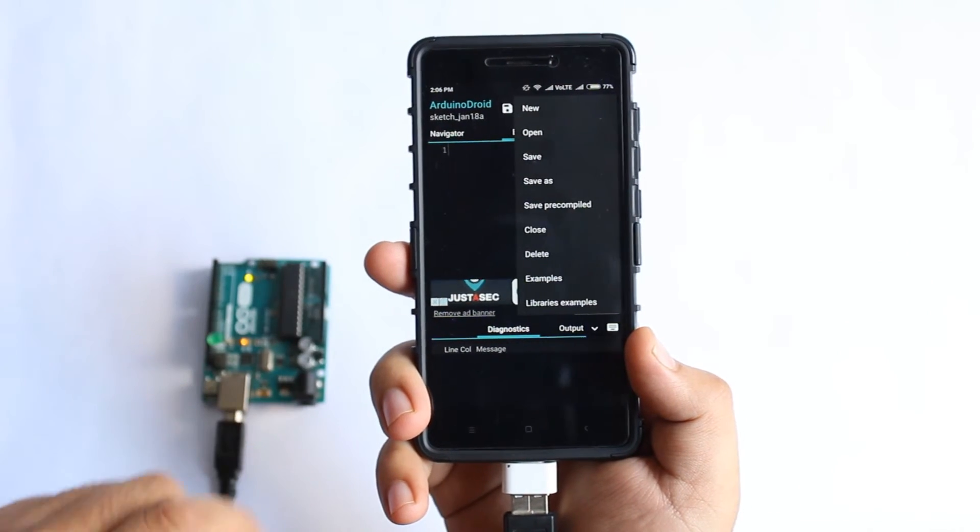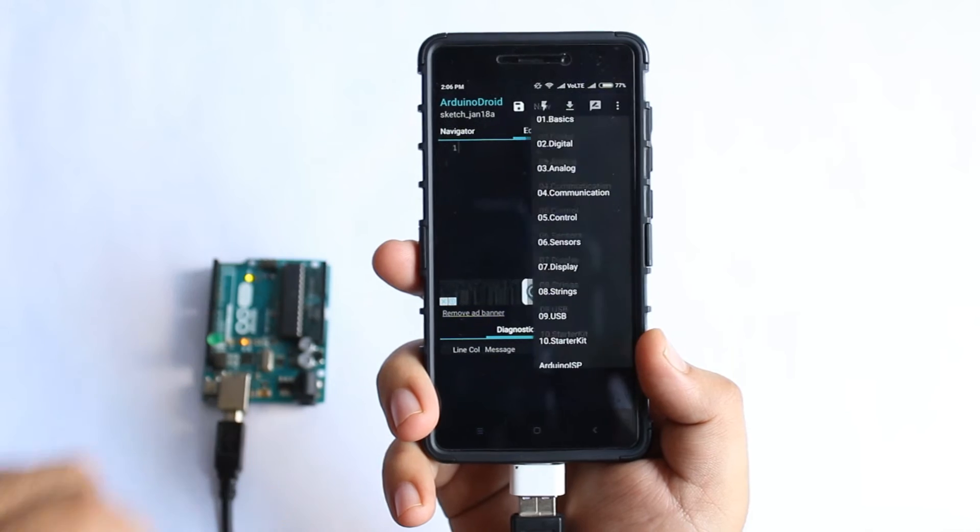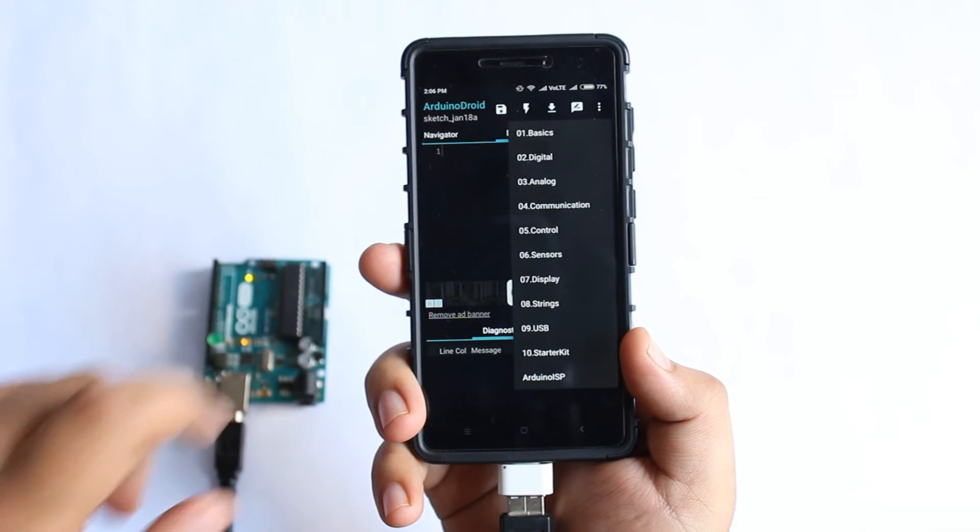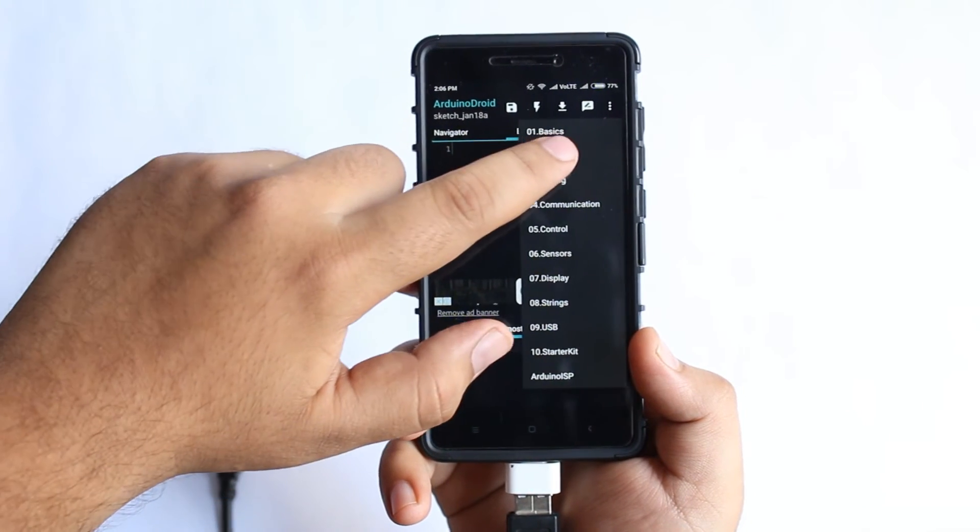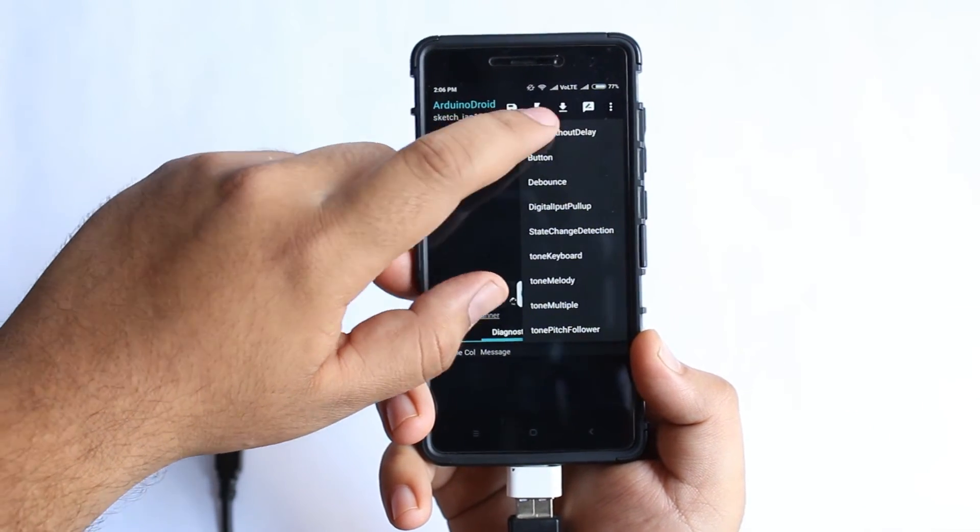Tap on examples, select digital. I'll select blink without delay.